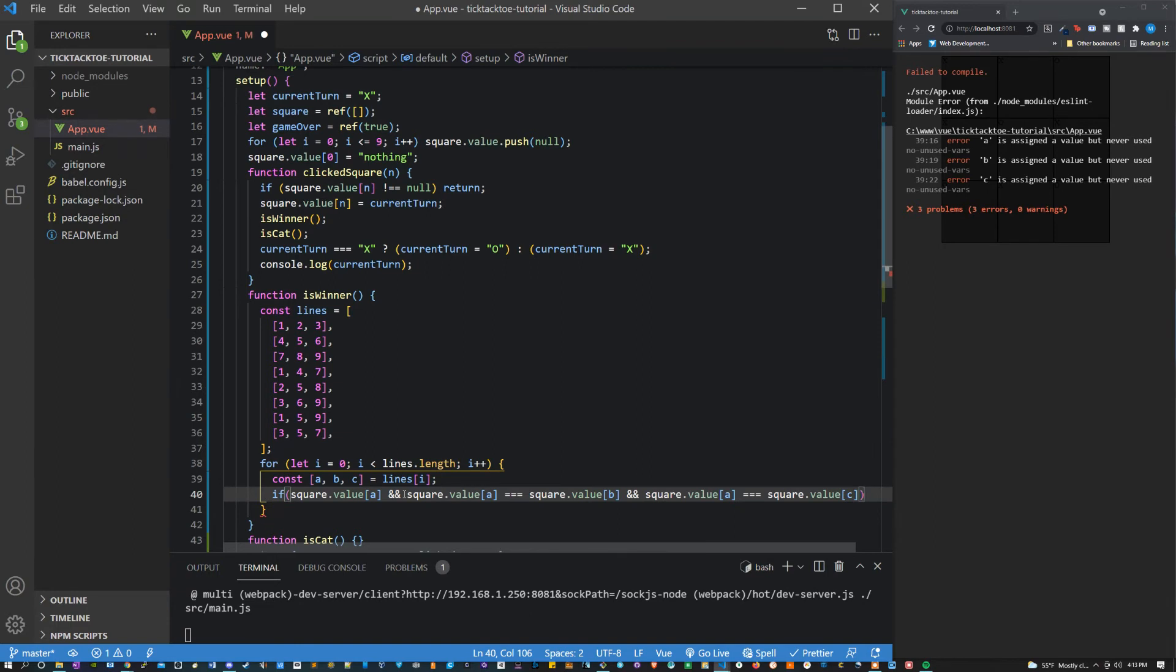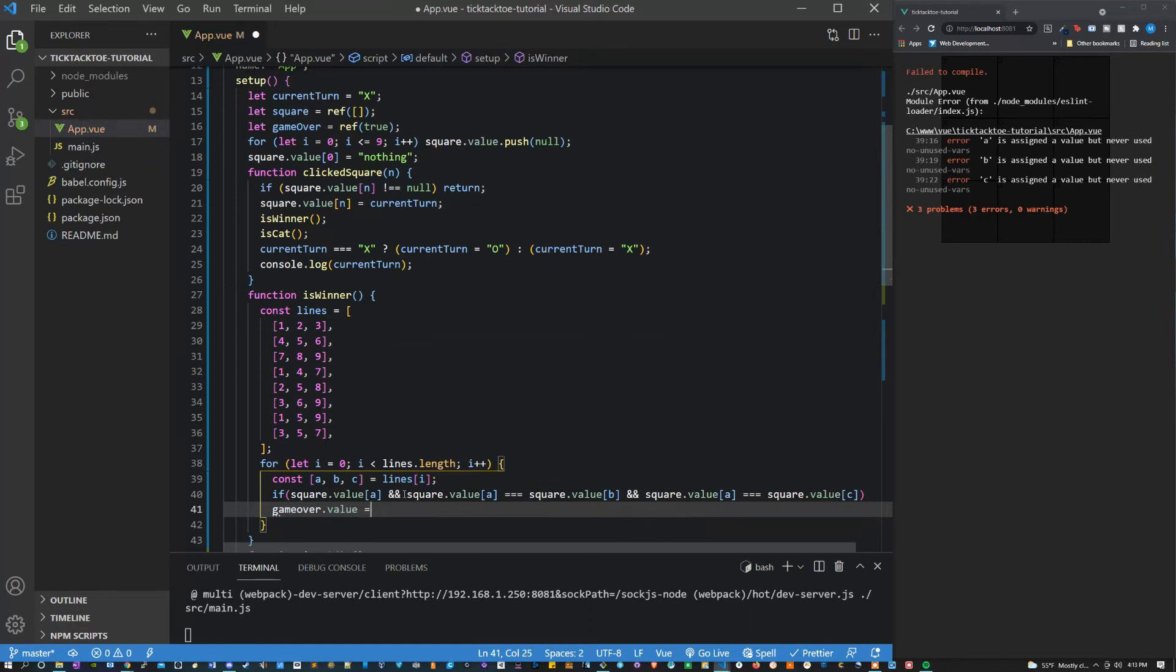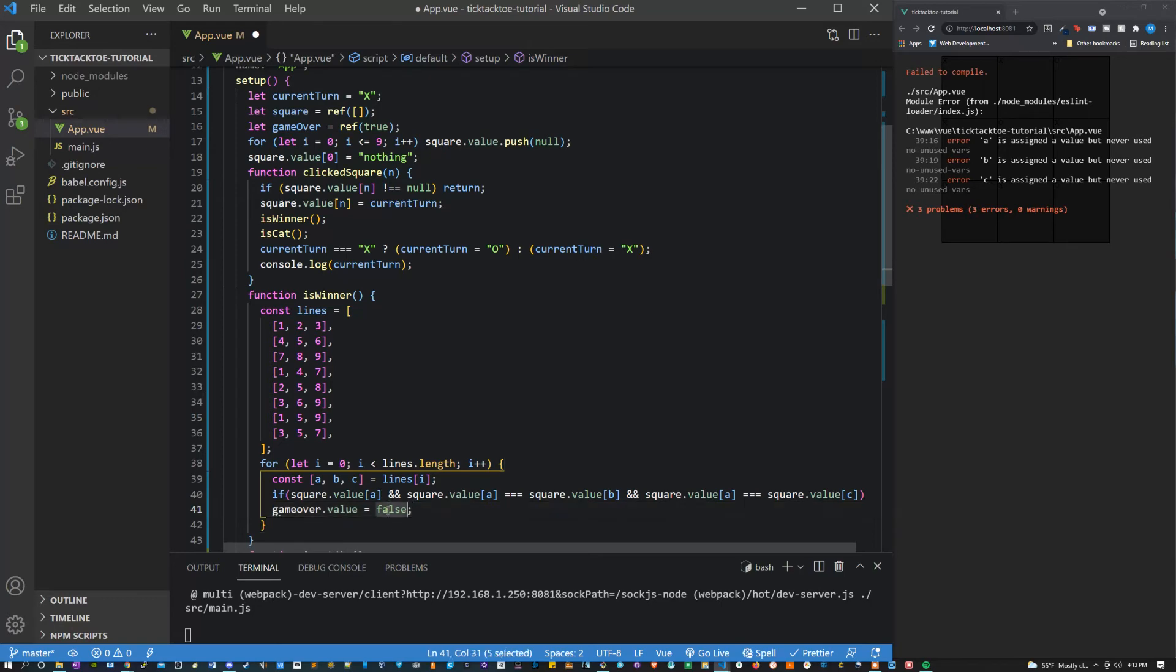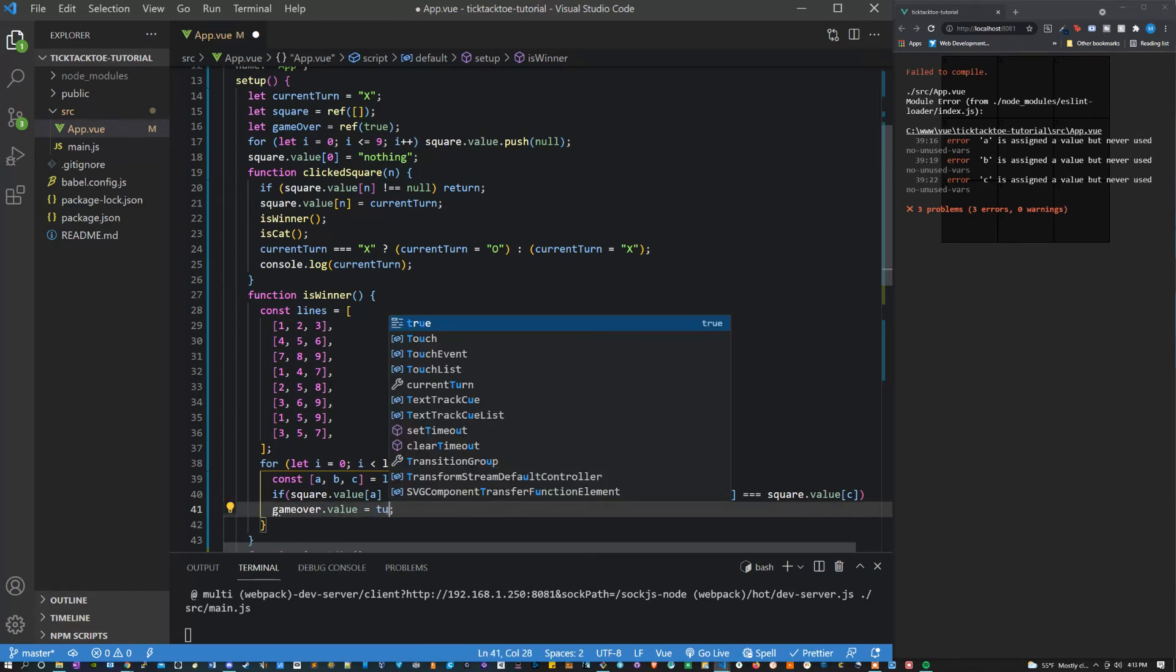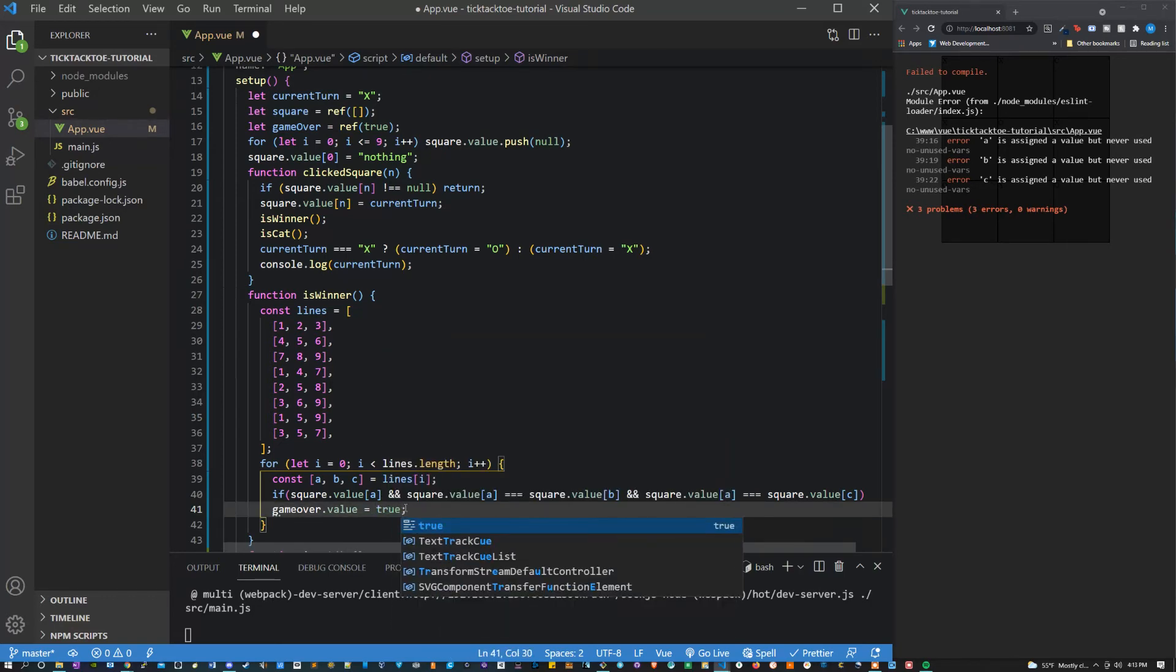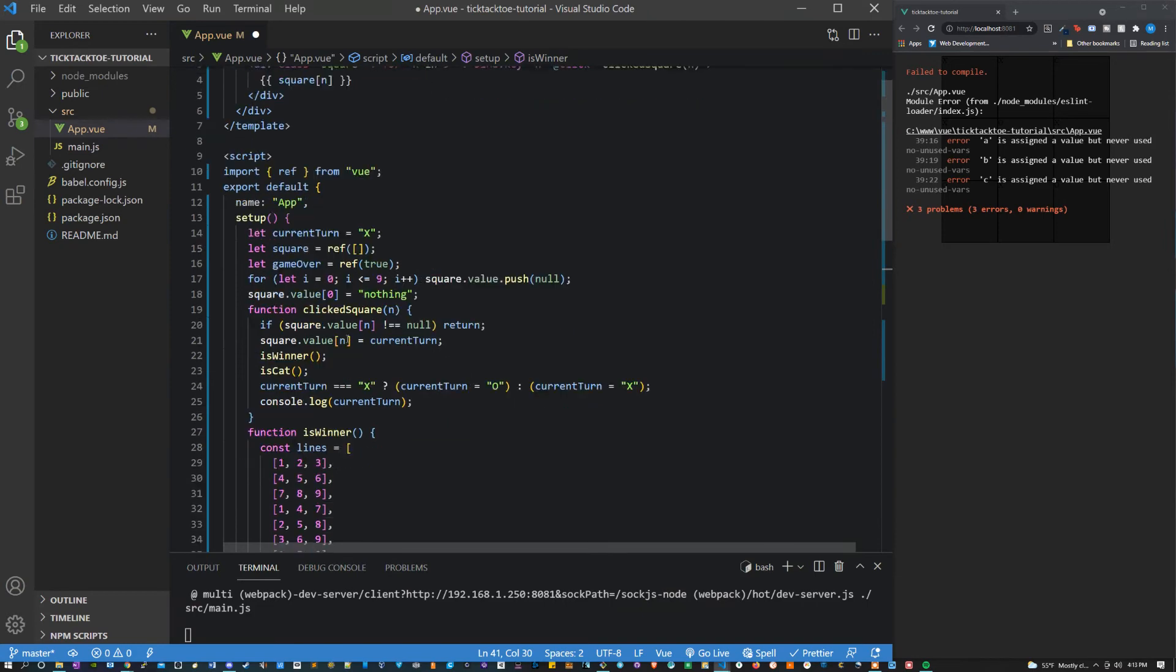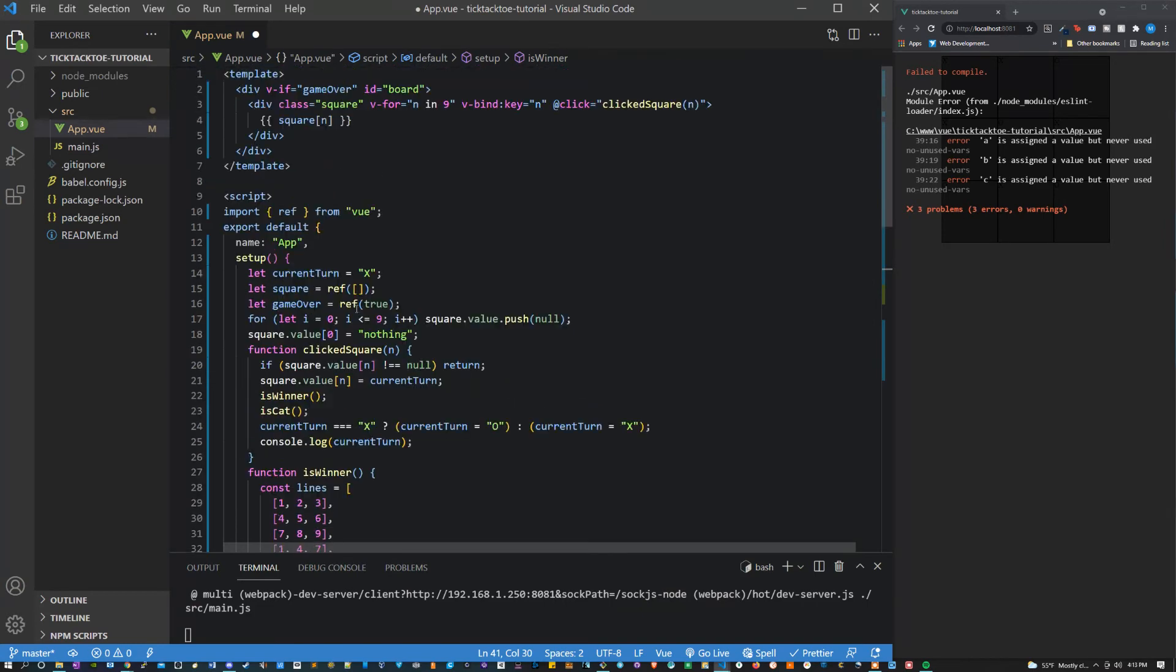So what we're going to do is say game over. Actually you know what, let's make this a little easier. Since I'm using the word game over let's make it equal true and let's start it off as false and say not game over there.